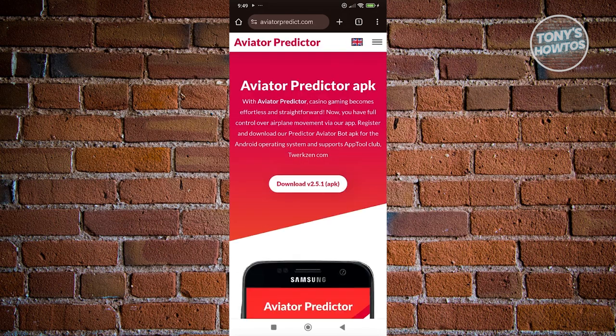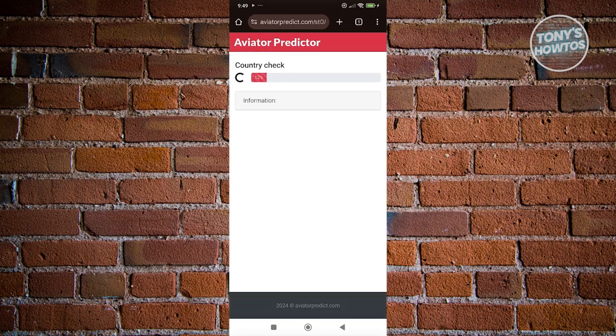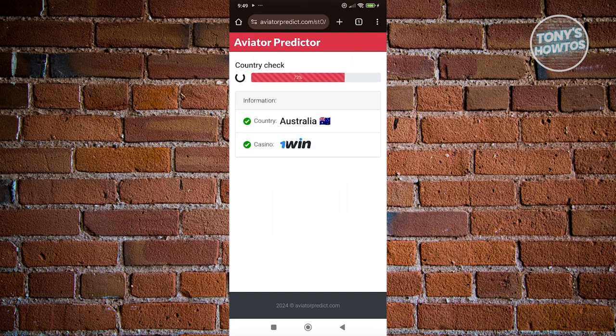In here it should give us the option to download the APK itself. Usually with the download process for the APK it comes with the option to create or sign up for your account. Click on download and it's going to do a bunch of checks — just wait for it to complete. Once completed, click on the option at the very bottom that says 'Start'.